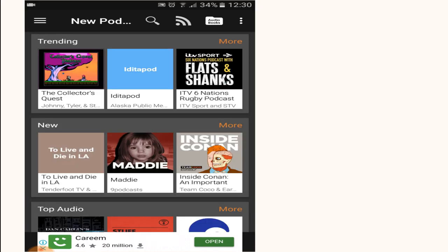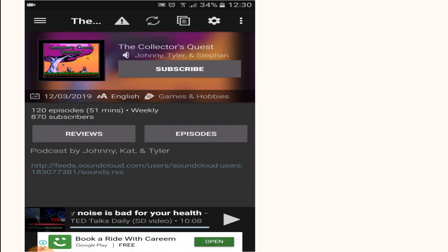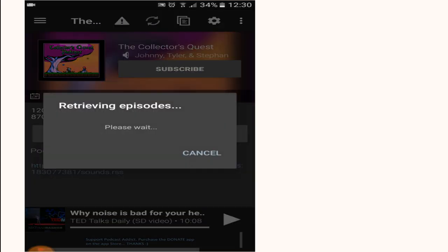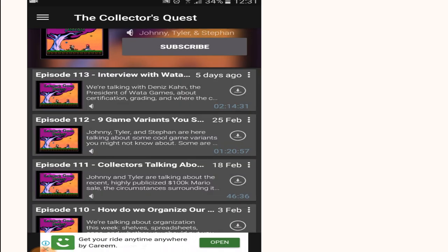Once you see a podcast that you like, just click on the podcast and go to episodes. If you want to see the video along with the audio, then you can just hit the play button and it will live stream the podcast. But if you download the podcast episode, then you will be able to listen to the audio only.